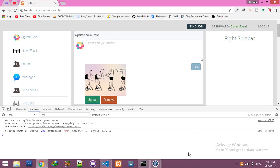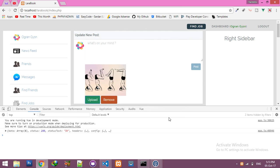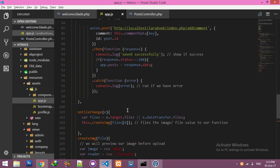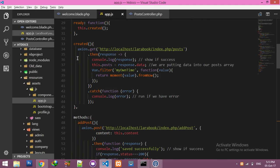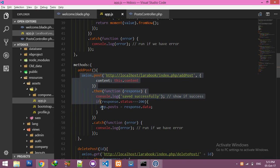In this video we will pass image data to the controller of Laravel with Vue.js and Axios. At the same time we have to save this image in the local folder, and after that we will save it into our MySQL table. Go to the editor.